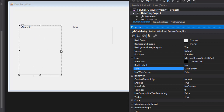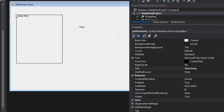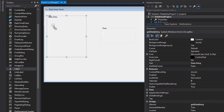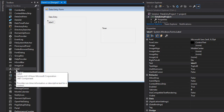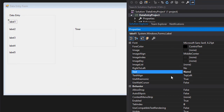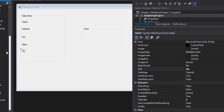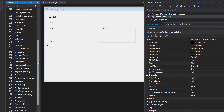The first group box will contain five text boxes, so make it a little bigger. Add labels first — there will be five labels total. Set their Text properties to: Name, Address, City, State, and Zip, corresponding to the fields the user will enter.